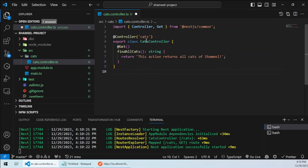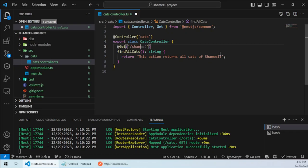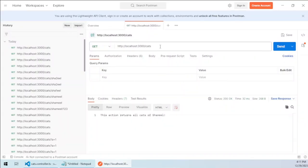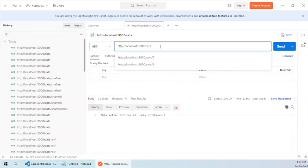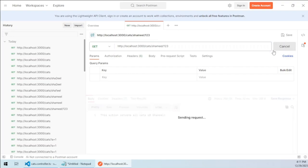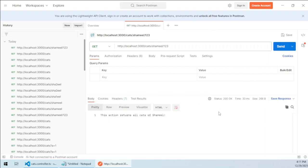Other than that, we can also make some sort of nested routes here. For example, cats/shami/123. So if I do it like this it would still work, see?